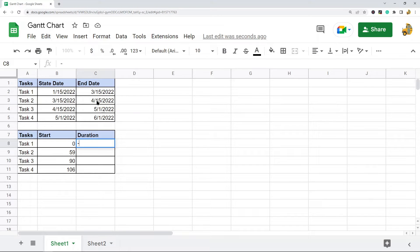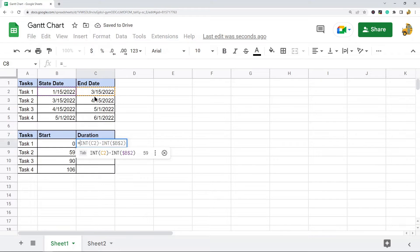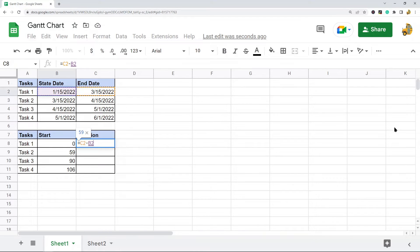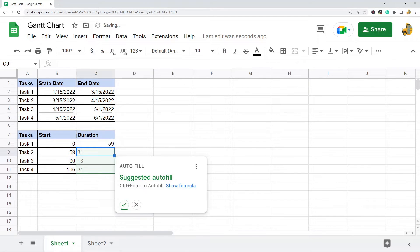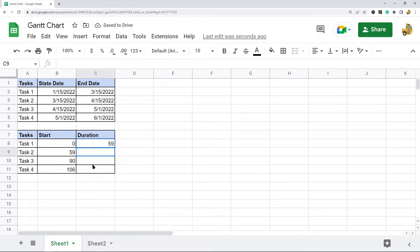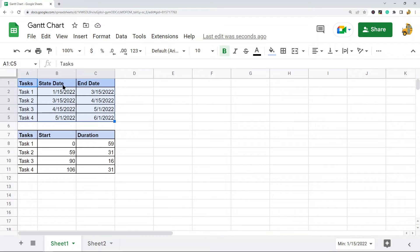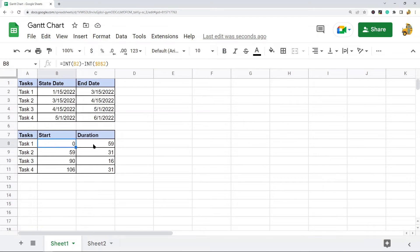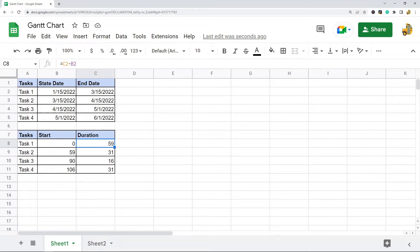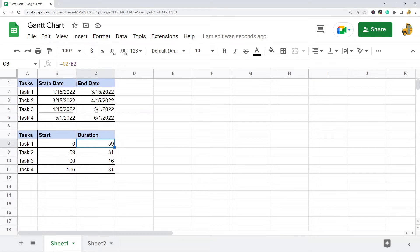Now I need to do a formula for the duration of each task. That's just going to be C2 minus B2. You can copy this formula and paste it down. I started with my dates that the tasks start and end on, then I've done these formulas to calculate the start day and duration of each task. Once I have this in my spreadsheet, I can create my chart with it.